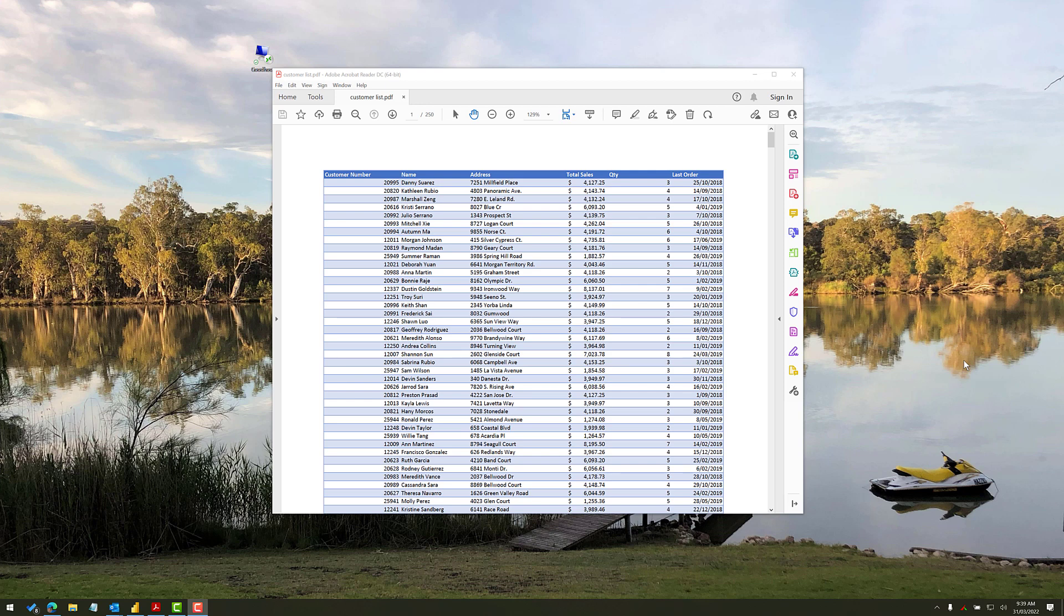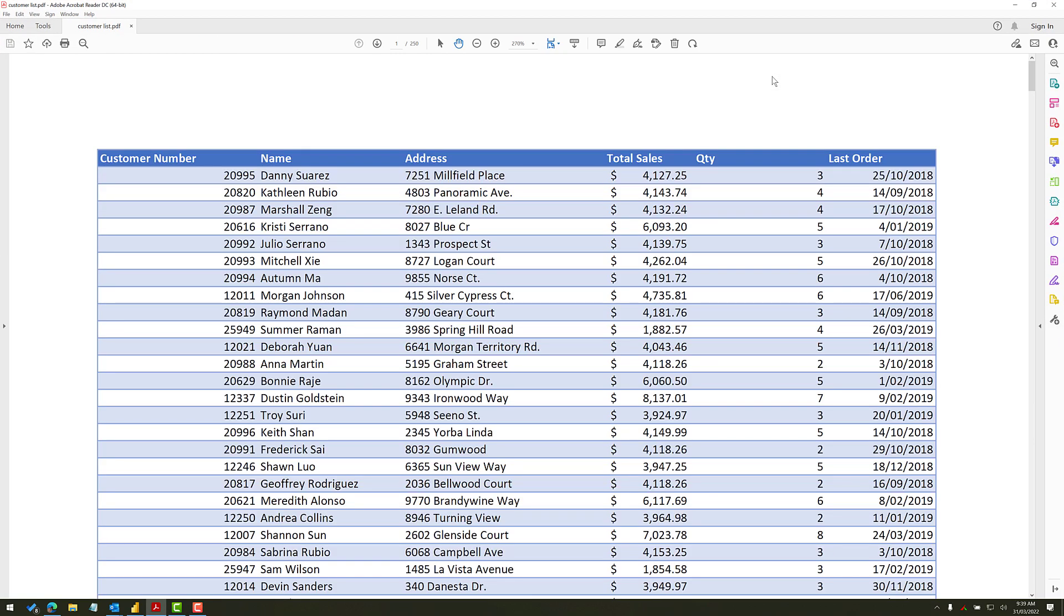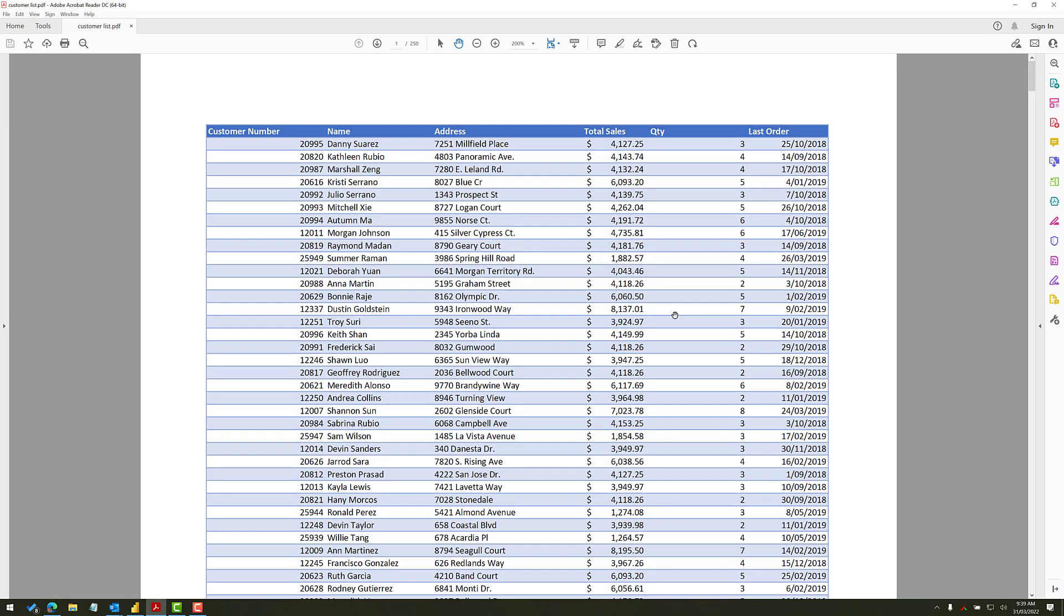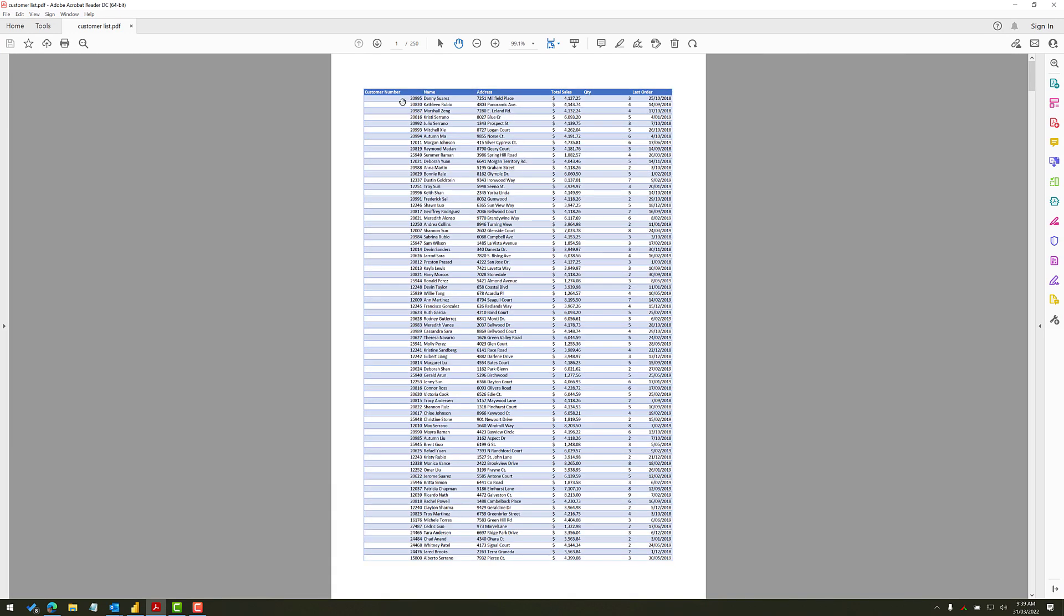Alright, so let me start with the end in mind. This is what I mean by a paginated report. And you can probably tell that this has been produced inside Excel. That's exactly what I'm going to show you how to do shortly. So this is an Excel output. But note a few things.